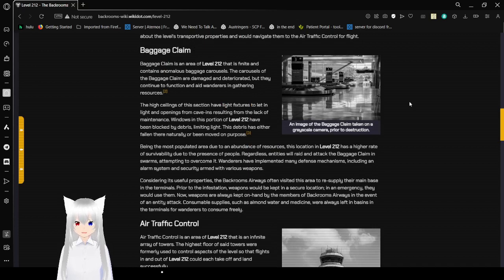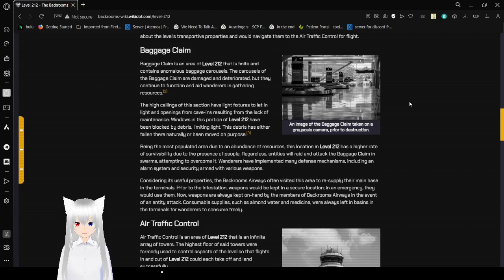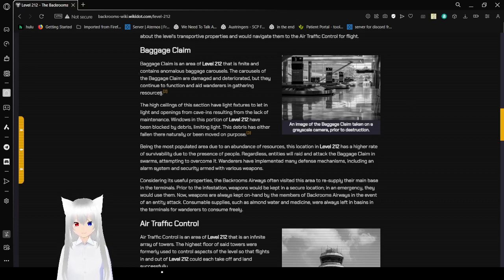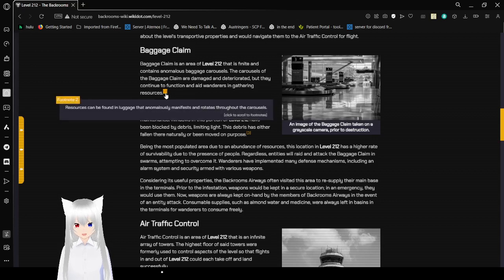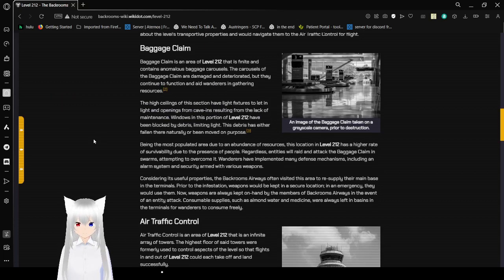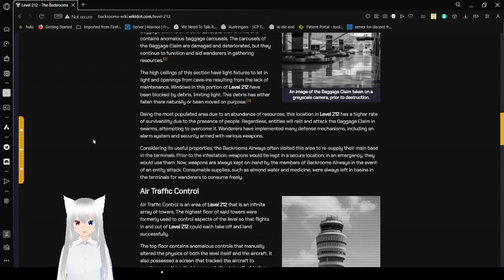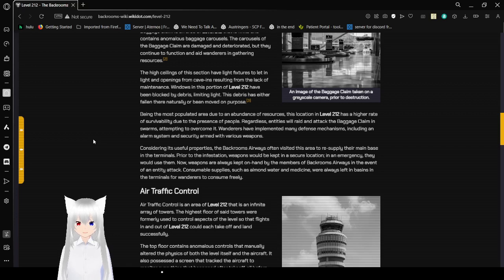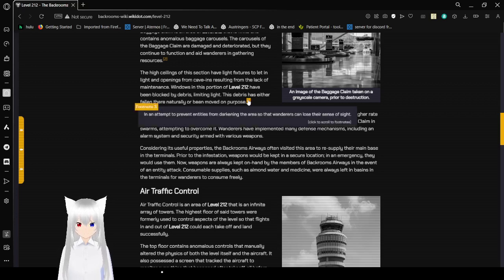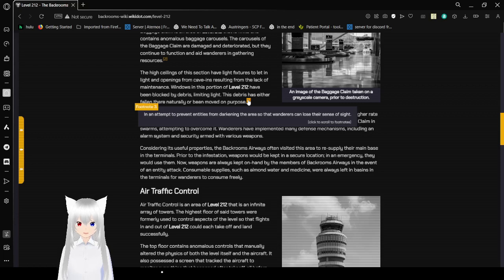Baggage claim! Baggage claim is an area of level 212 that is finite and contains anomalous baggage carousels. The carousels of the baggage claim are damaged and deteriorated, but they continue to function in the aid of wanderers in gathering resources. Please ignore the background noise. I don't know what the heck is going on down there. The resources can be found in luggage that continuously manifests and rotates throughout the carousels. The high ceilings of this section have light fixtures, and the openings from cave-ins result in a lack of maintenance.